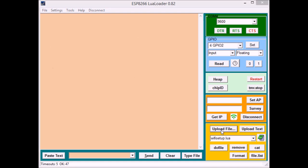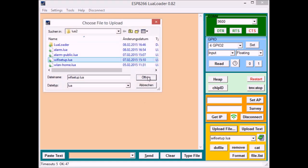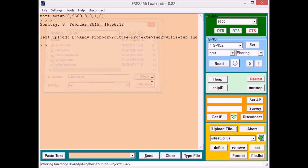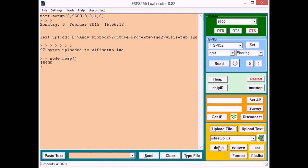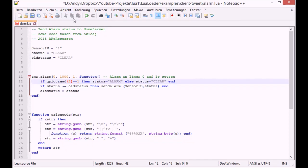First thing first you got to hook this up to your Wi-Fi network. I prepared a Wi-Fi setup.lua file and you of course have to add your own SSID and password. You see it's connected here.